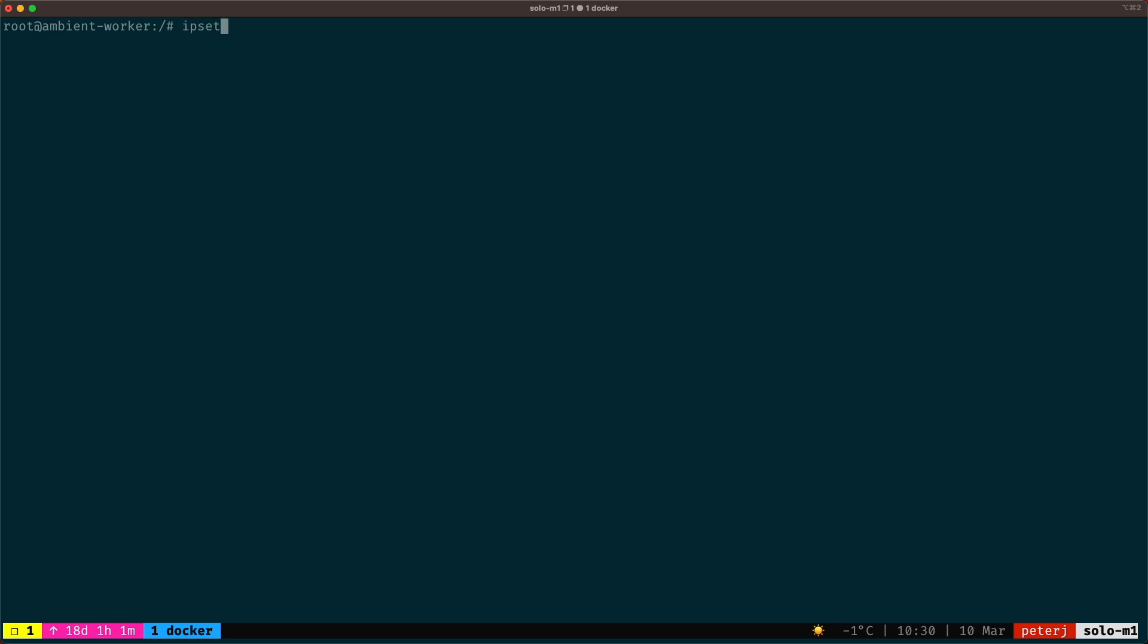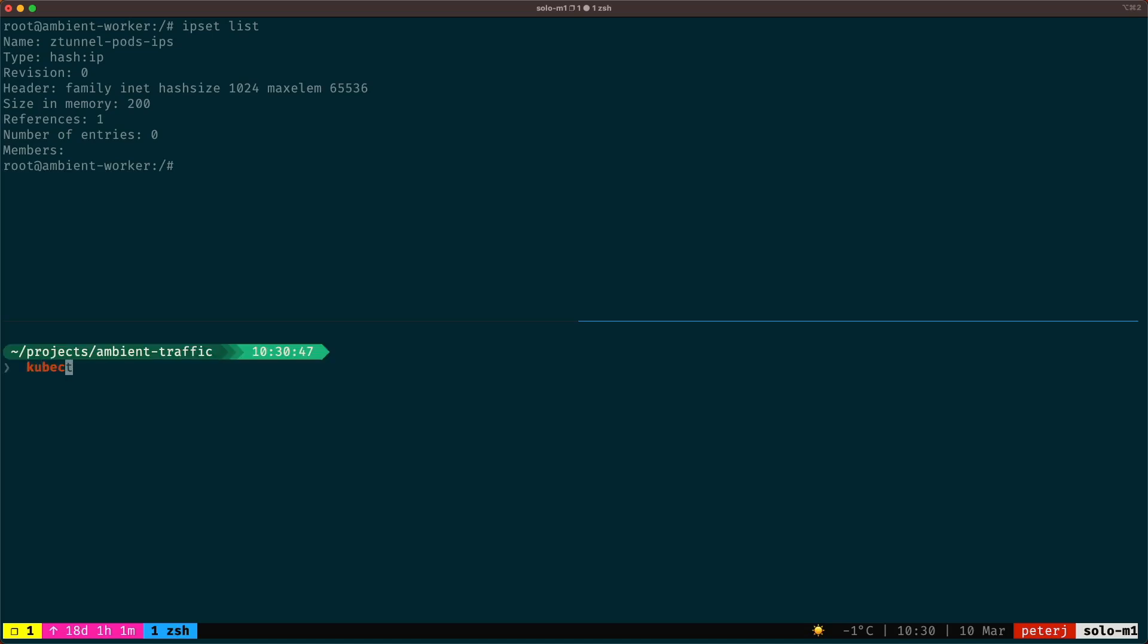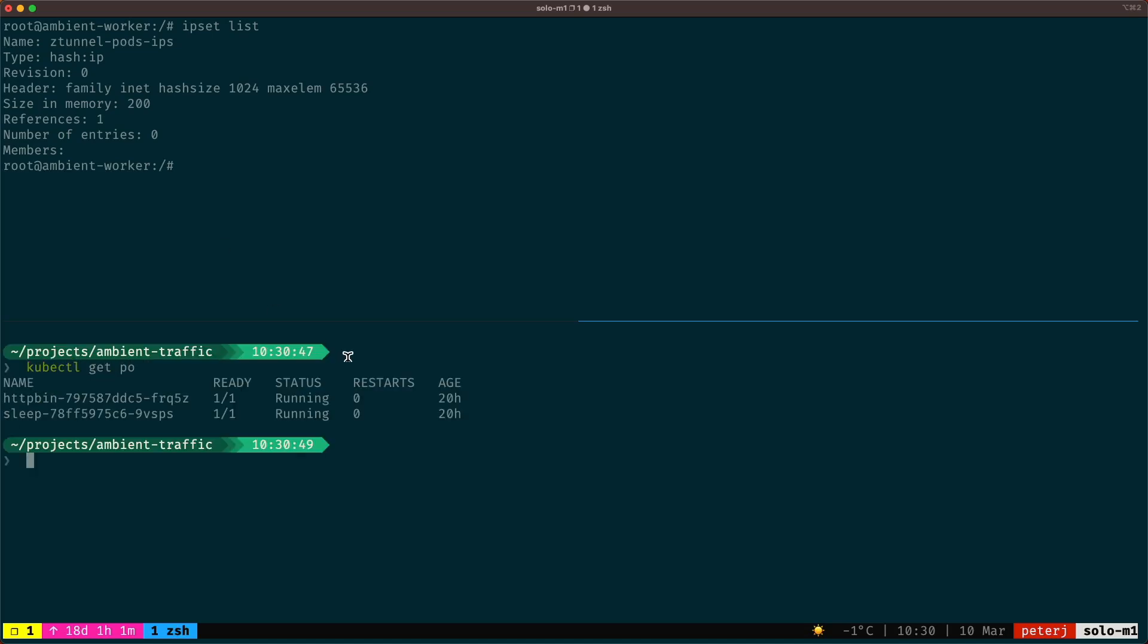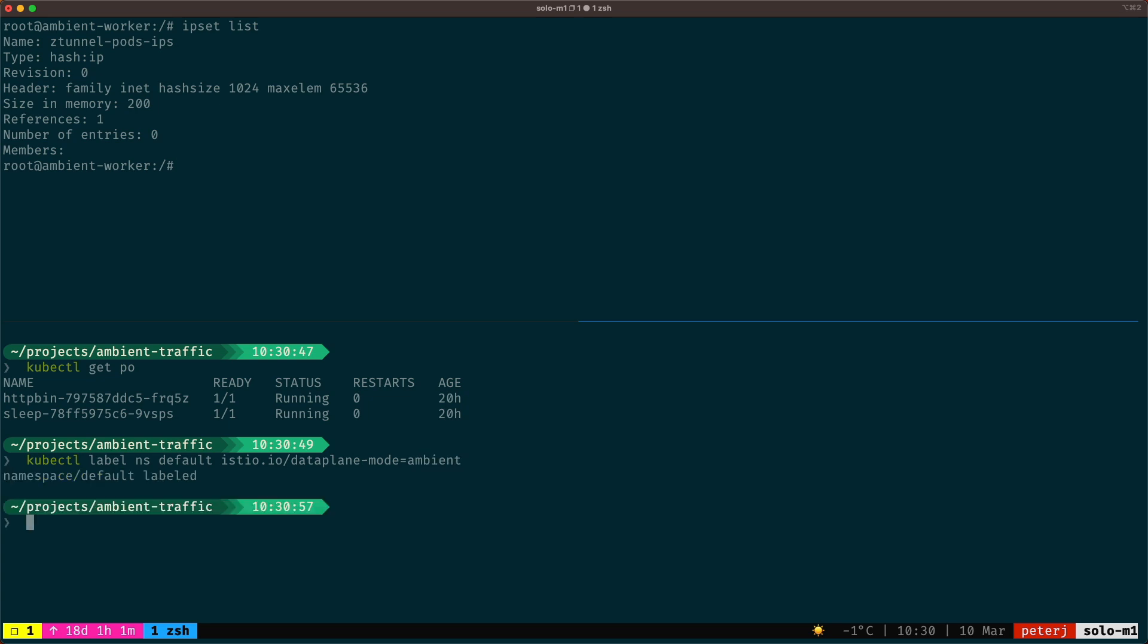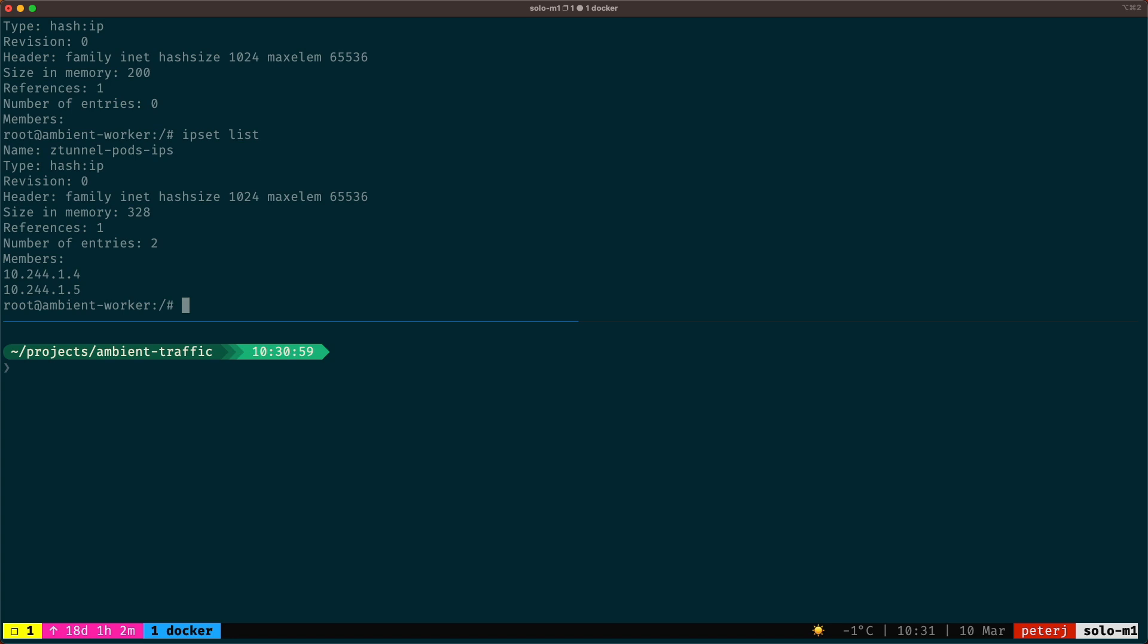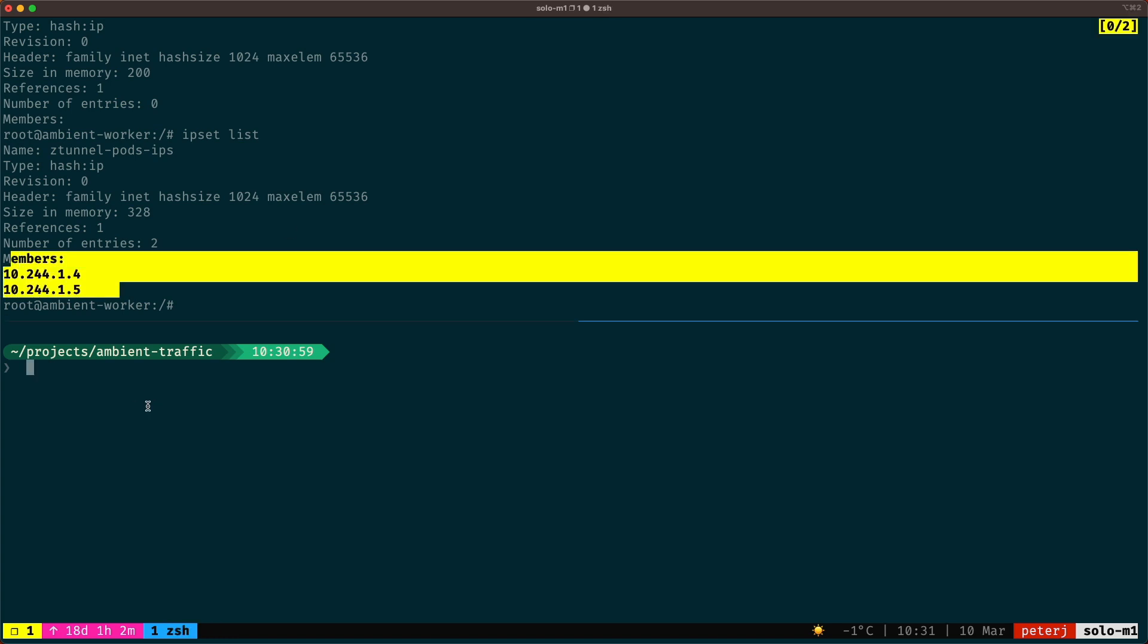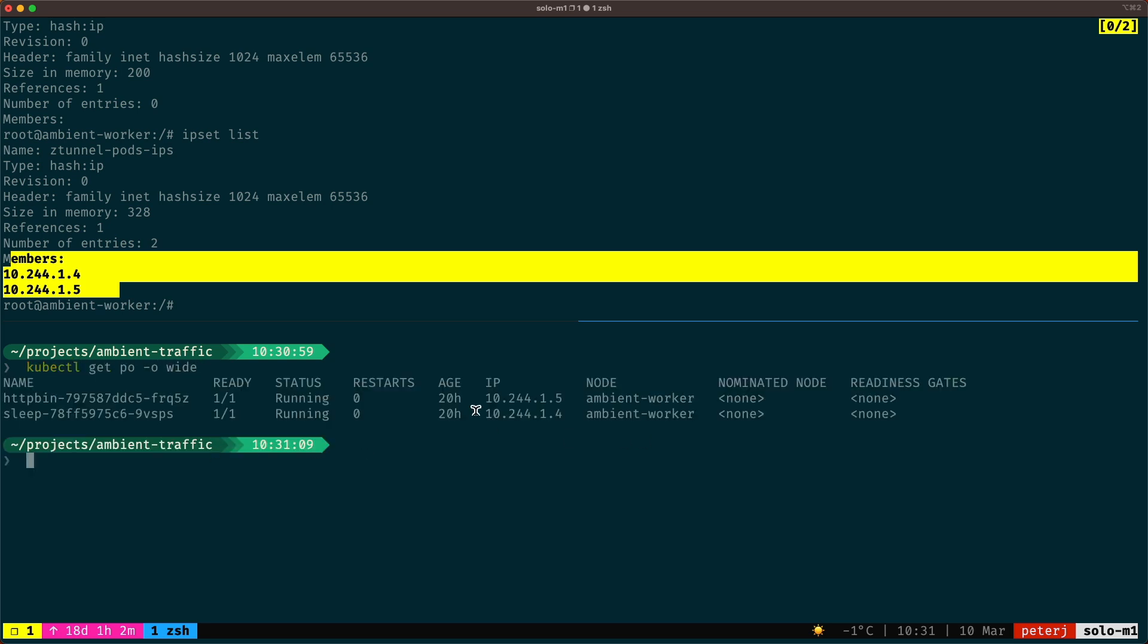If we run the IP set list command on the node, we'll see that the IP set is created but it's empty. Now we already have two pods running in the cluster. Let's make them part of the ambient mesh by labeling the namespace with data plane mode ambient. Now if we list the IP sets again, you'll notice that this time there are two IP addresses in the list, and these addresses match the two pods that are running in the cluster and are part of the ambient mesh.